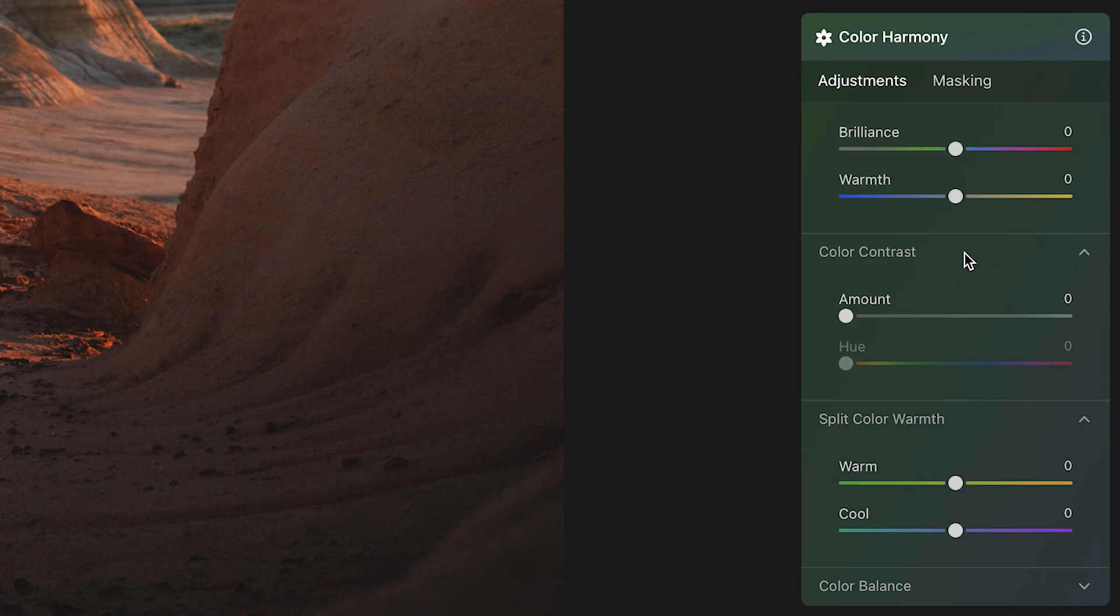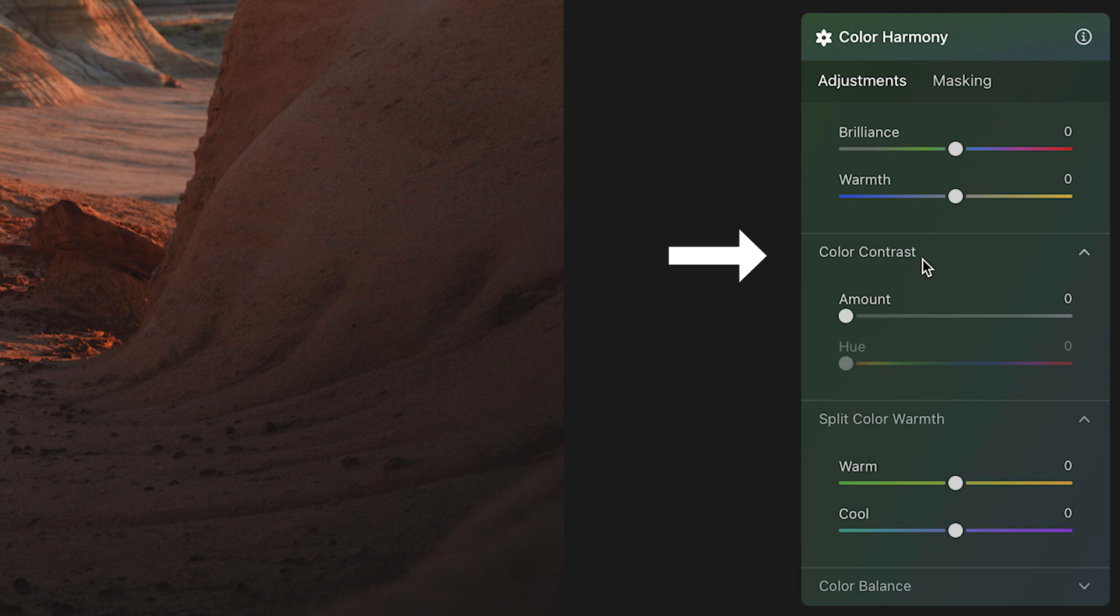But the next tool down I think is interesting and it's one that I've really grown to appreciate and I've been finding myself using more and more, and that is the color contrast tool. Now this tool is really interesting to me because what it effectively emulates is the behavior of color filters on a camera lens, which is something that black and white photographers oftentimes use.